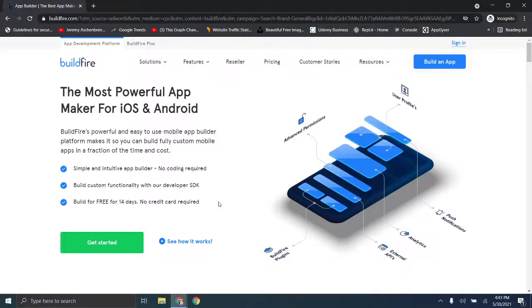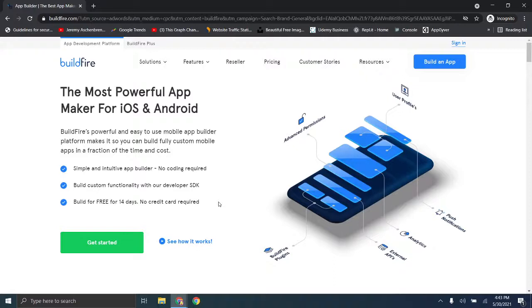Hey there everybody and welcome back. In this video I'm going to do a quick run through of the buildfire.com platform. Now this is again one of the next videos in the Codeless Application Development series.